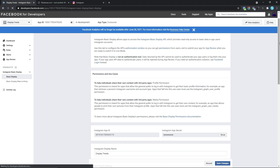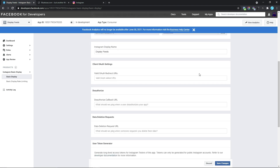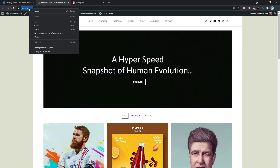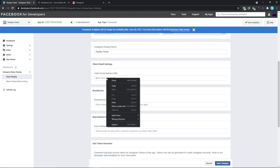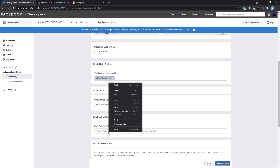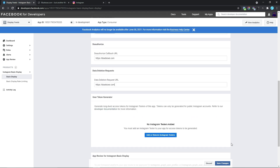Once we've selected that, that should bring us to this page and all we need to do is to put in our website URL into these three fields. So I'm just going to come down to our website, copy this, and in here we simply need to paste the URL we just copied. I also want to paste the URL into these two fields. And once we've done that, we can just click on Save Changes.